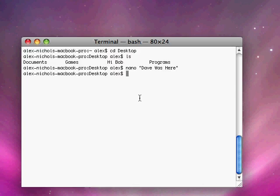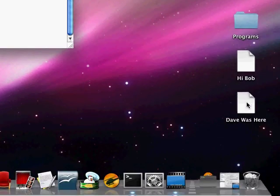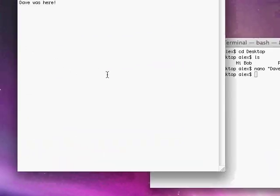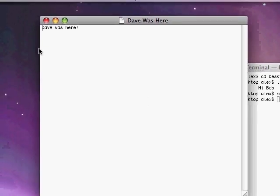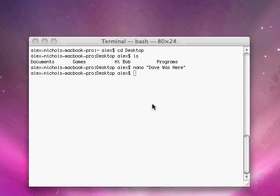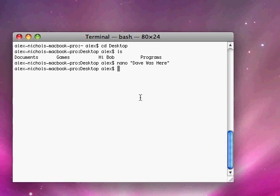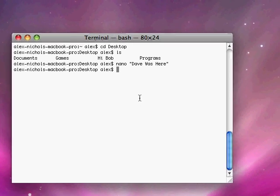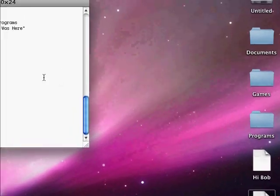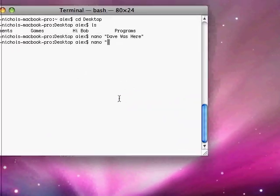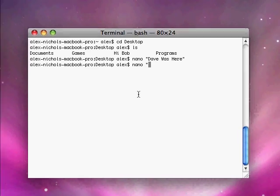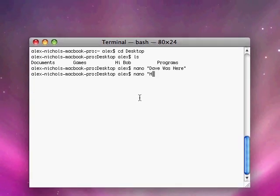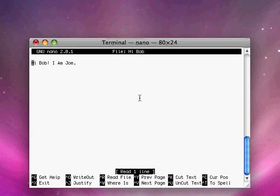And now we can see on my desktop there's a file called Dave was here. We can open that up and that's what we typed. Another thing we can do is we can nano a file that already exists, just like hi Bob is right now on my desktop. That was from another thing. So we're going to type nano space and quotes hi Bob. Now we hit enter.